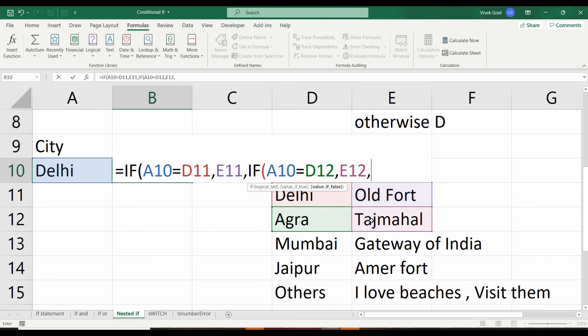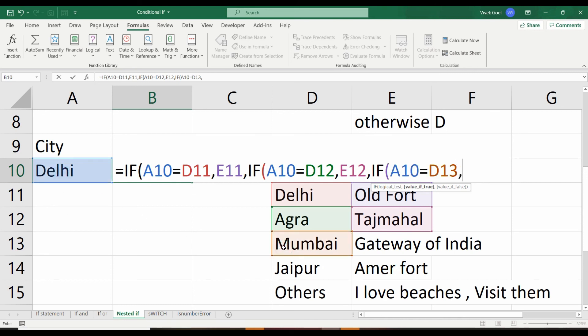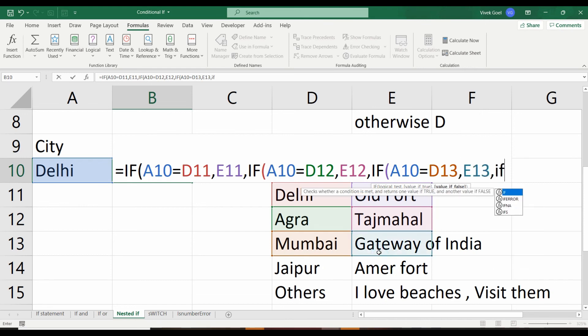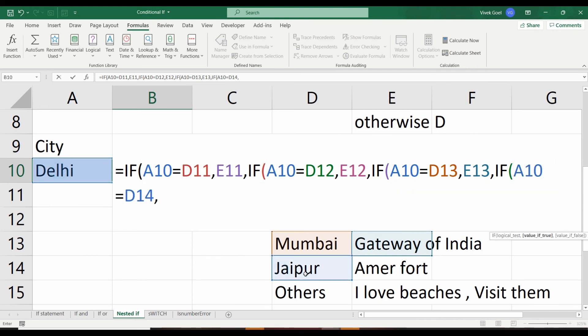But if the city is not even Agra, then move ahead and check if city is Mumbai. If it is, then visit Gateway of India. But if it is not even Mumbai, then check if it is Jaipur. If it is, then visit Amer Fort.